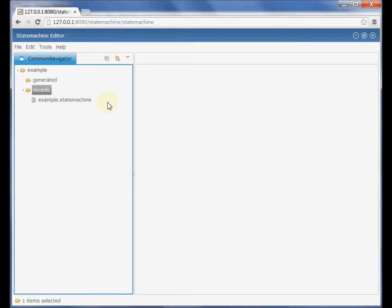Hi, welcome to the screencast. I would like to introduce DSLForge, which is a generator of textual language editors for the web.